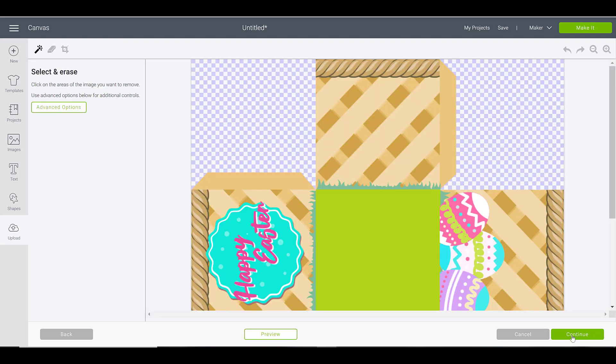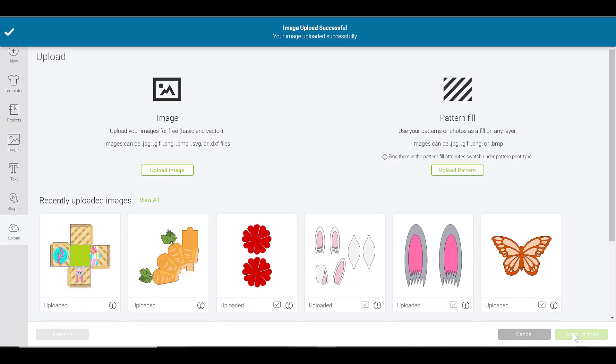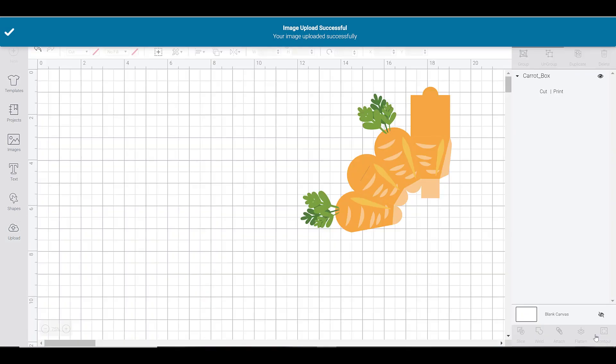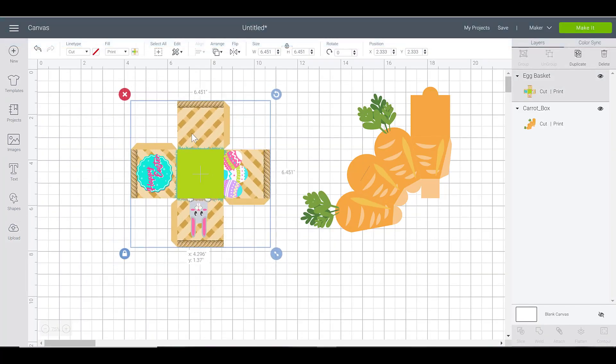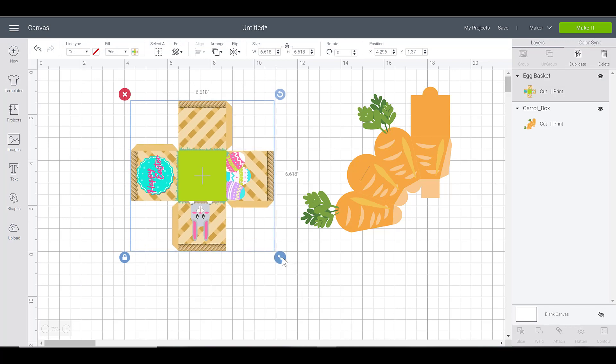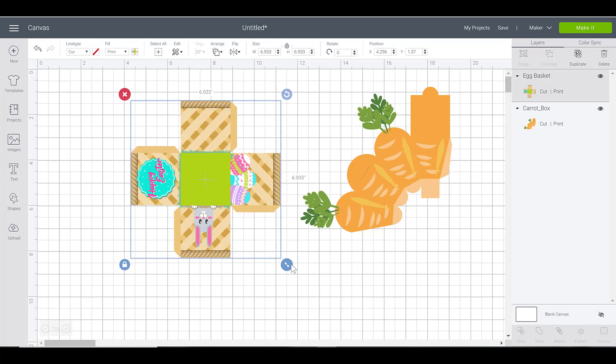Click continue and then save. I'm gonna now click on that box and insert it into the canvas. So here we have this item here.